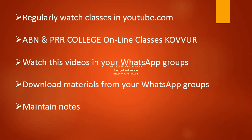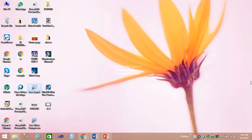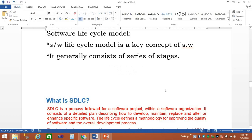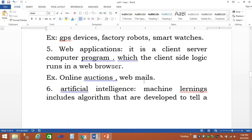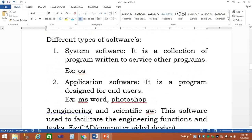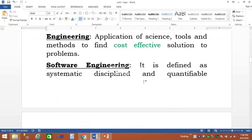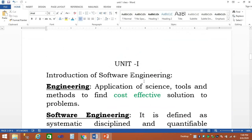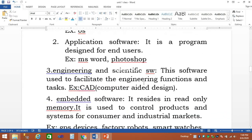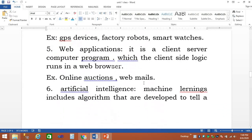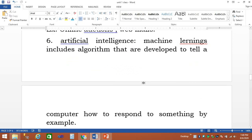Coming to the third session — in the last session we discussed what software engineering is, the definition of software engineering, and what are the different types of software.